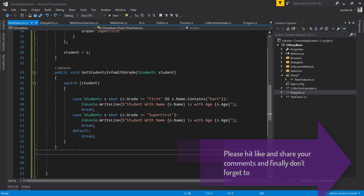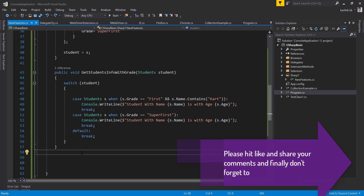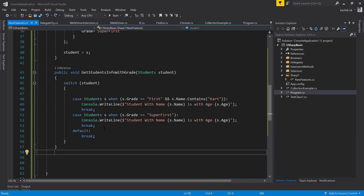That's it. This is the new feature of C# 7 for the switch case statement. You can see how beautiful it is to work with different kinds of conditions mixed and matched. Once again, thank you very much for watching this video and have a great day.